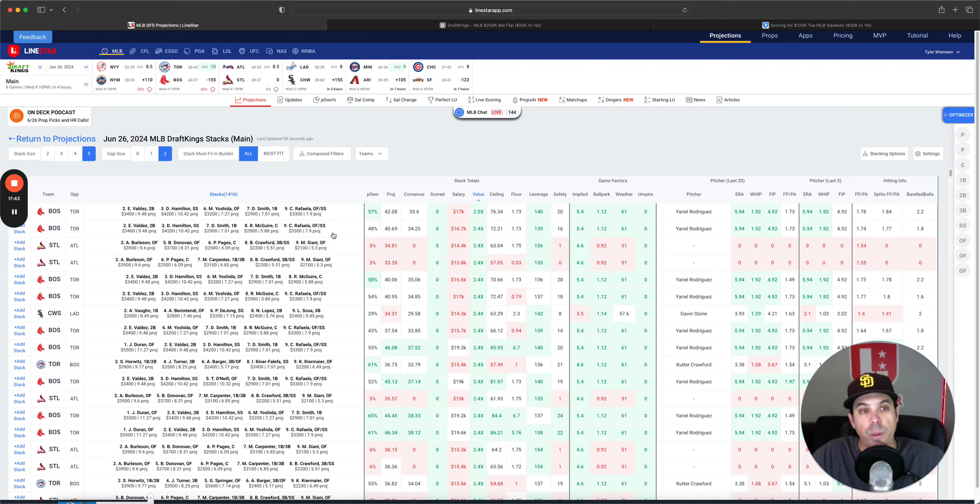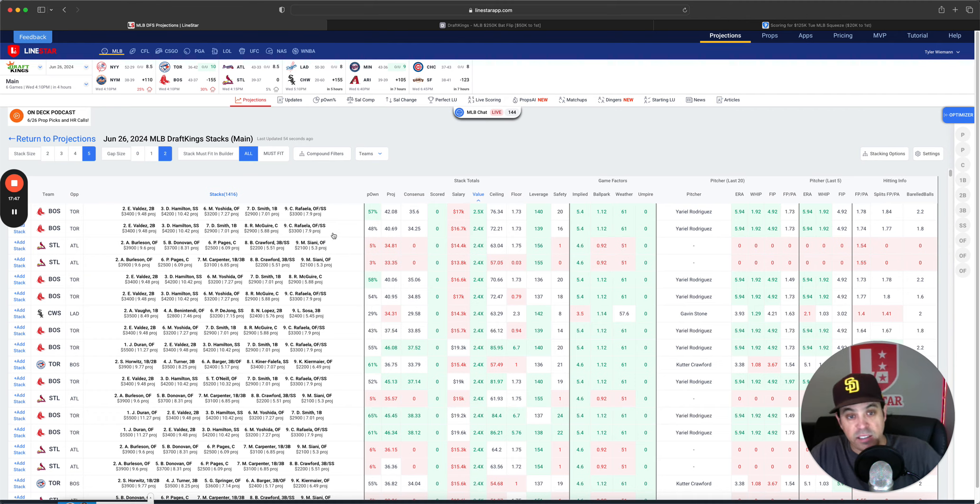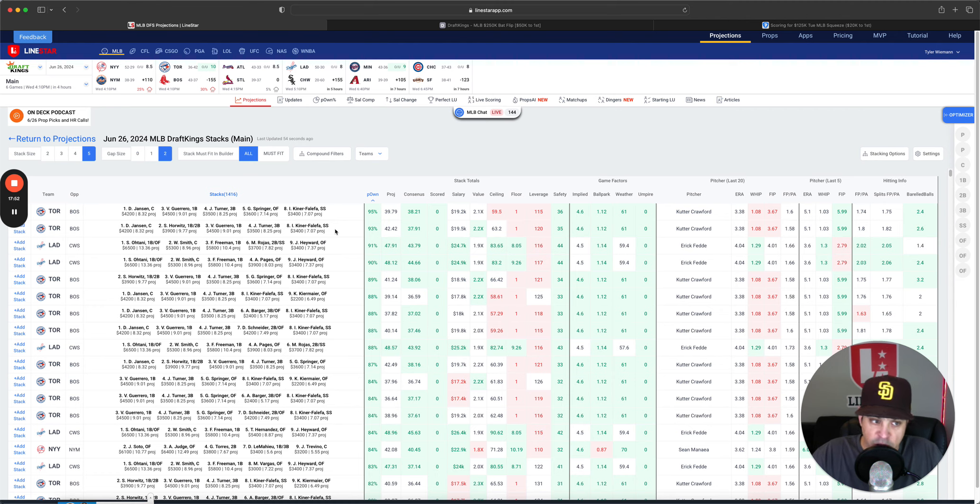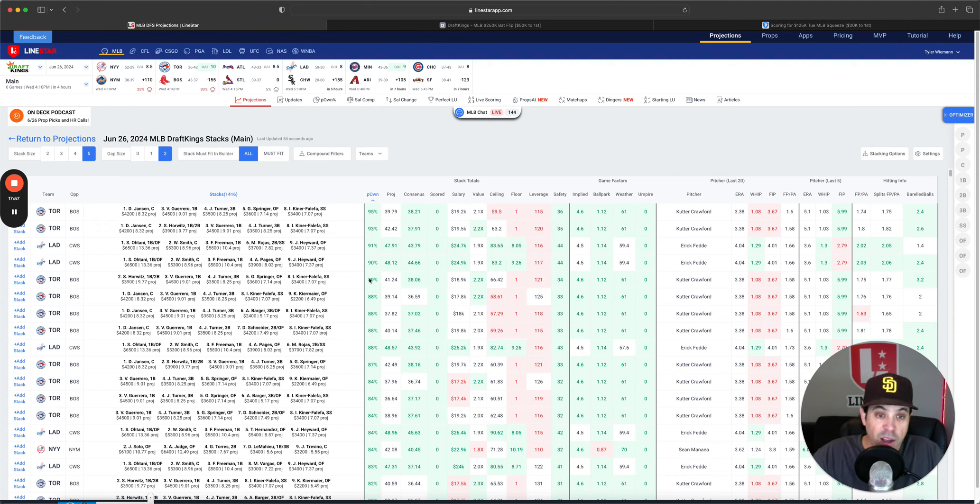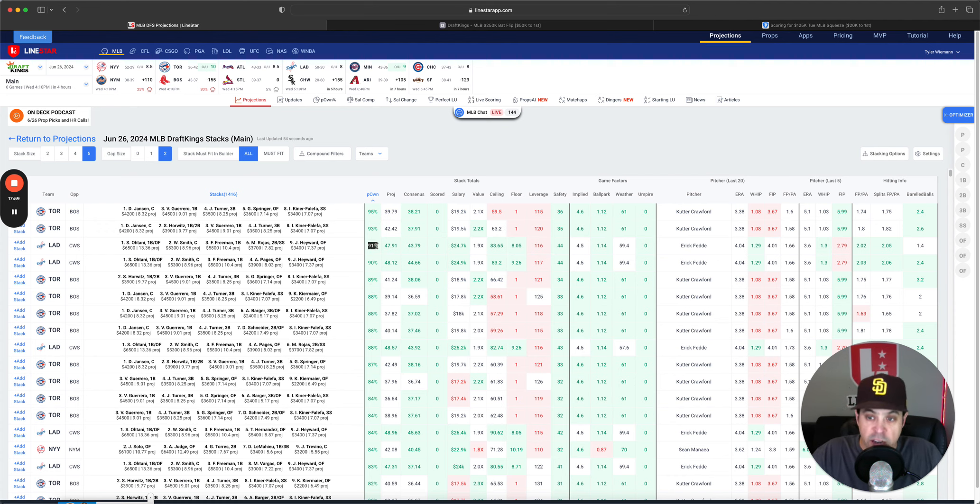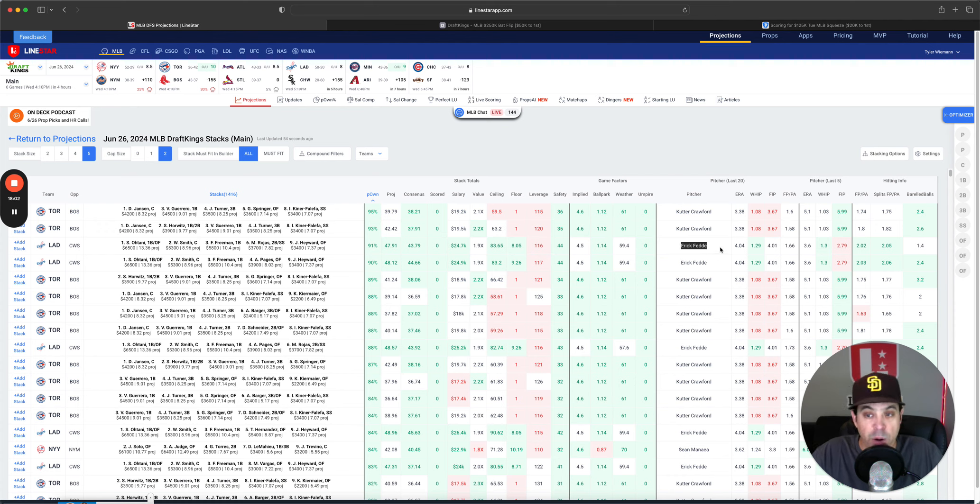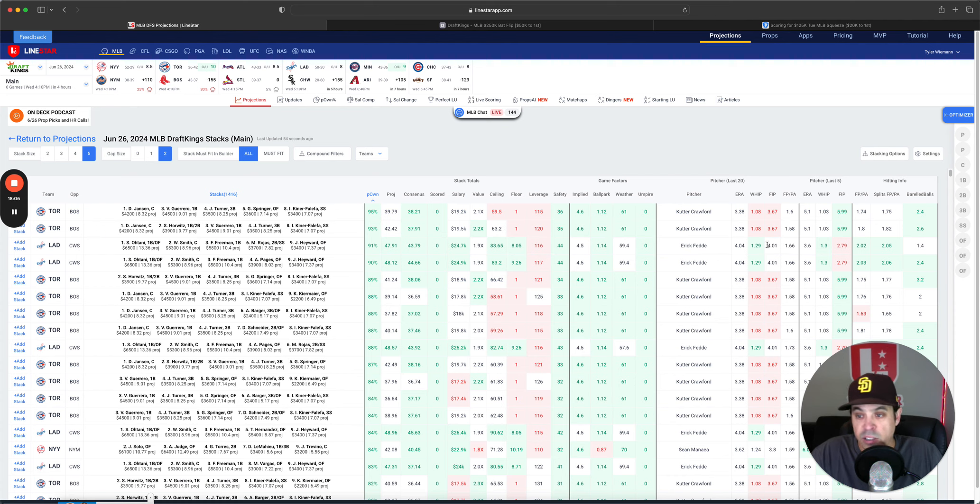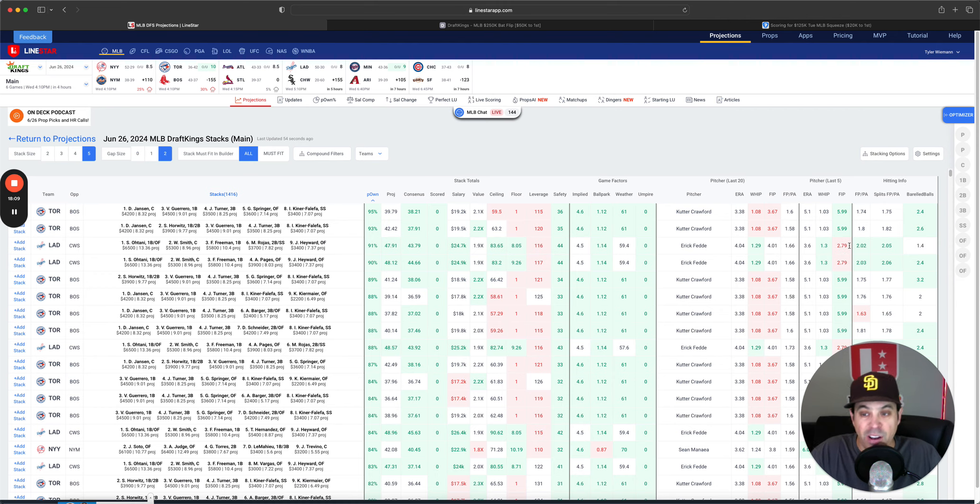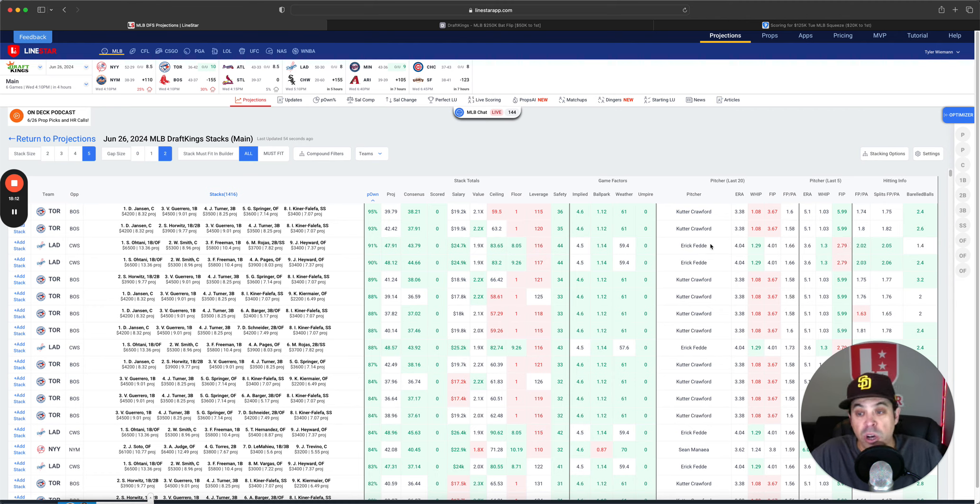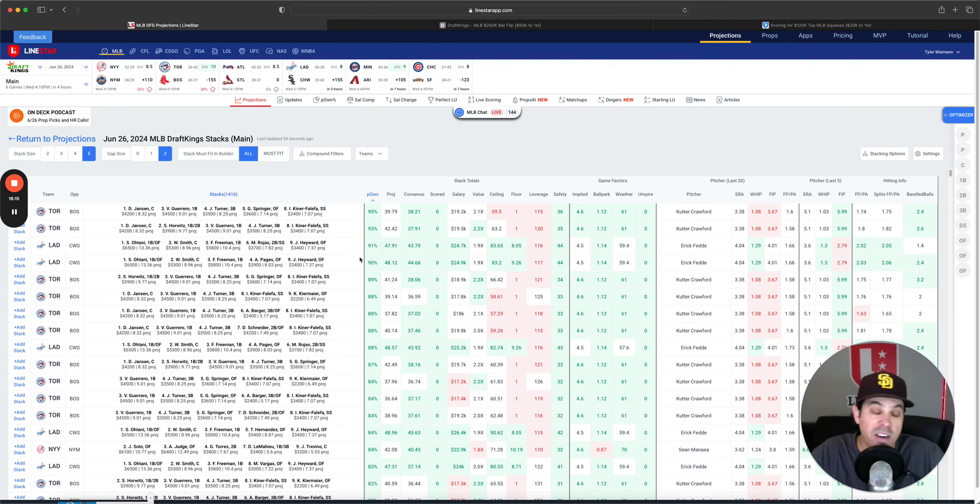Now our highest projected own, I should say highest owned stacks, Toronto and the Dodgers. Now I don't love going to Toronto. I don't mind going to the Dodgers. But I do think Fedde is a little bit better pitcher than the field is saying he is. He has a FIP of 2.97 over the last five. He's been pretty solid lately. So I don't love trying to go with the Dodgers. Now the Dodgers can literally hit anybody.